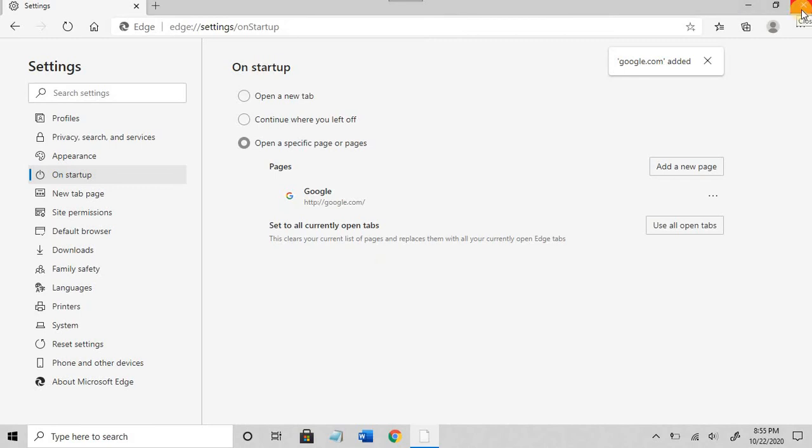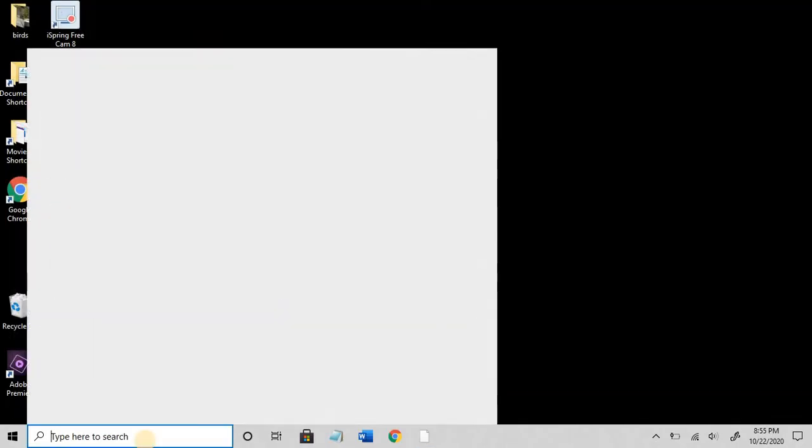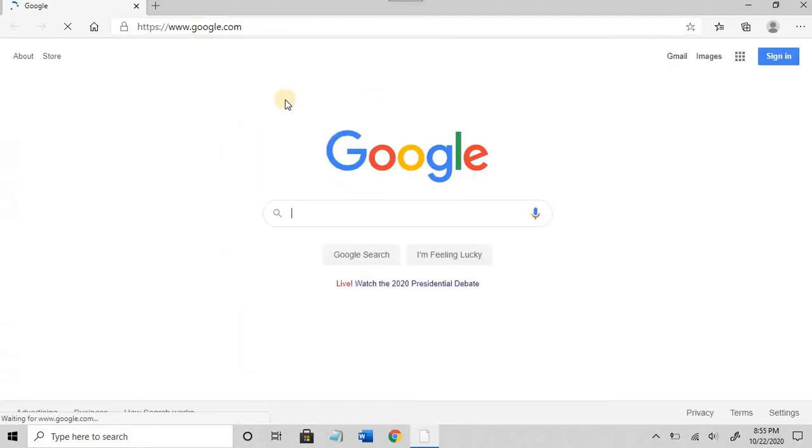All done. Let's close and reopen. It opens to the default page that I want.